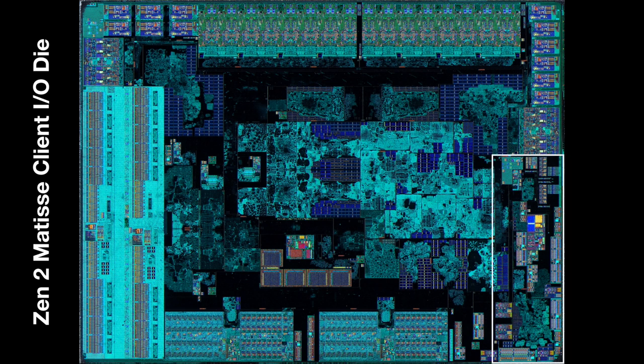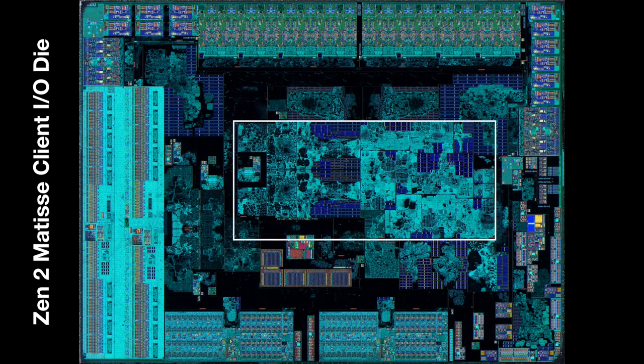The lower right corner is probably a Southbridge. If you're using a motherboard that has a discrete Southbridge chip like X570, then most of this logic will be disabled. But it's possible for Zen chips to run without an external Southbridge.